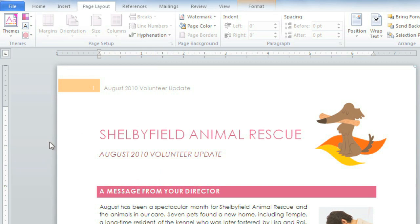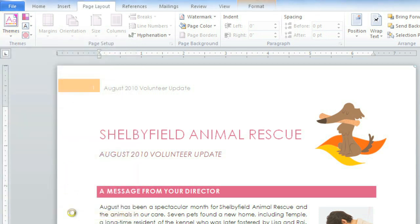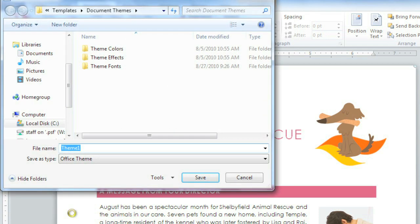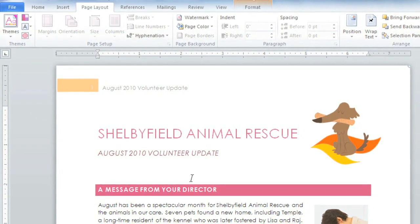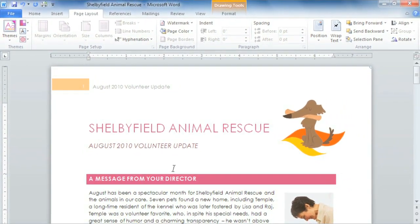I actually like this theme a lot. It's different. It's fun. I'm going to go ahead and save it so I can use it again. All you have to do is go to Themes, save current theme, and give it a name. Now I can apply my theme to any of my other documents.